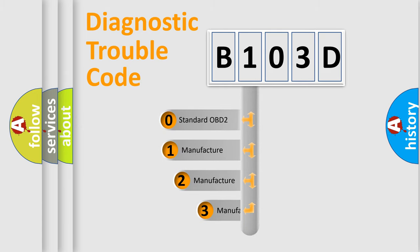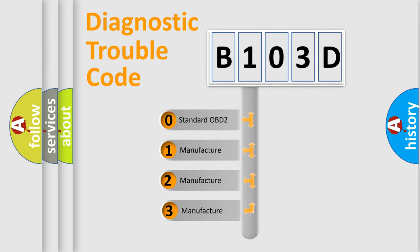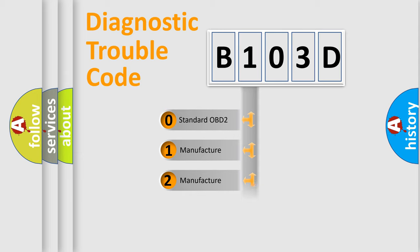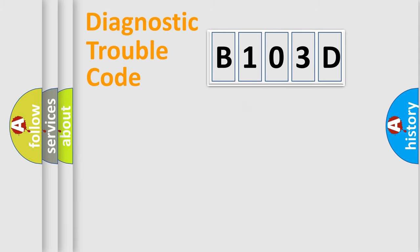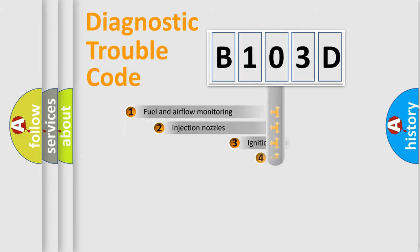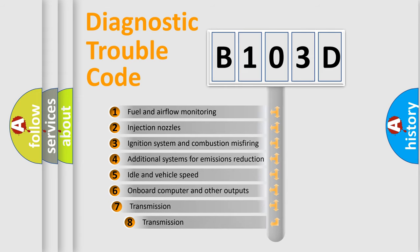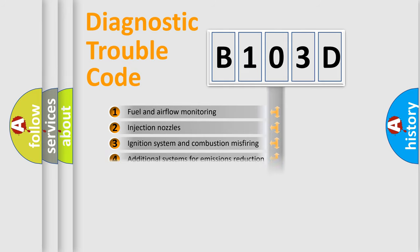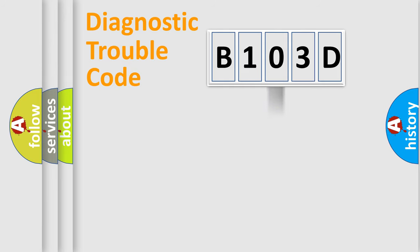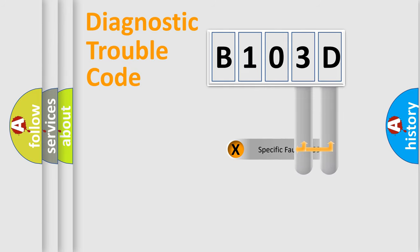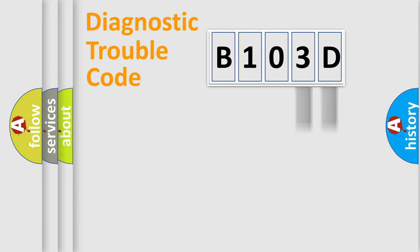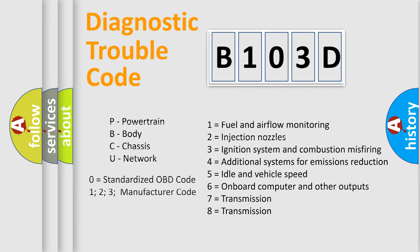If the second character is expressed as zero, it is a standardized error. In the case of numbers 1, 2, 3 it is a car-specific error. The third character specifies a subset of errors. The distribution shown is valid only for the standardized DTC code. Only the last two characters define the specific fault of the group. Let's not forget that such a division is valid only if the other character code is expressed by the number zero.